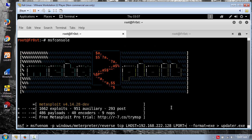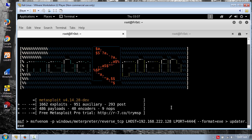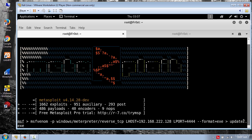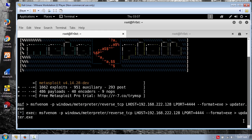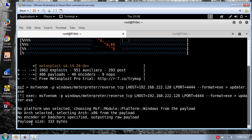And for LPORT type 444. The format file is .exe and the output name in my case is updater.exe and press enter to create the payload.